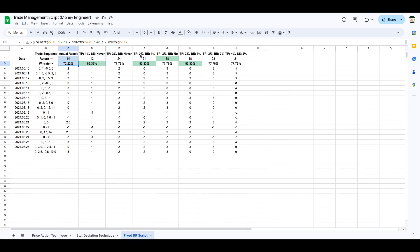Taking profit at 1 with breakeven never, take profit at 2 with breakeven at 1, and take profit at 3 with breakeven at 1 — those three gave me the highest win rate, much better than what we had at the beginning. However, if we look at the returns, the one that got me the best return was taking profit at 3 and never going breakeven — it gave me 38R, which is almost three times what we got before. Imagine what this can do to your trading.